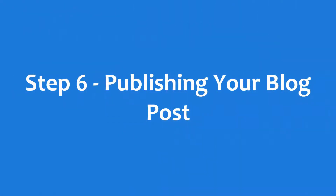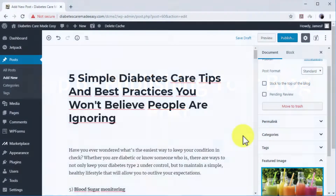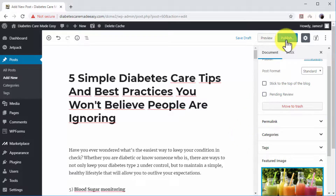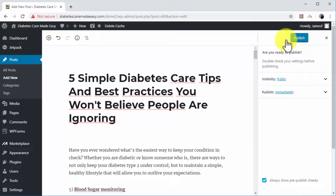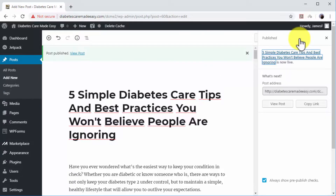Step number six: publishing your blog post. Finally, make sure to proofread the article, confirm that all your images are optimized, and that your title and subheadings are engaging and coherent. Now click on the Publish button. We recommend you keep coming back to your blog posts and update them as needed.